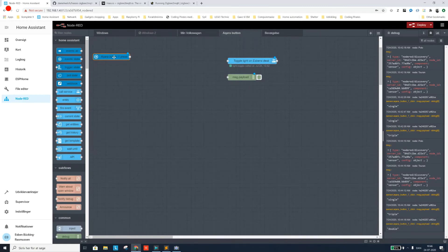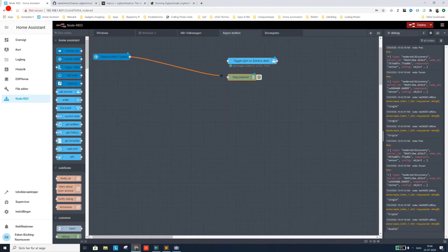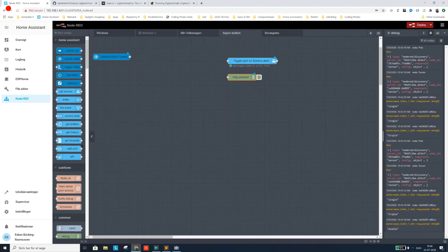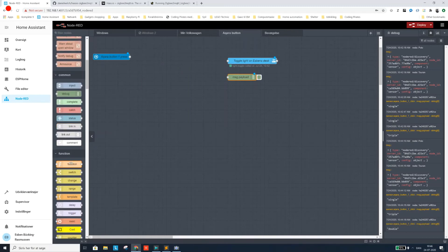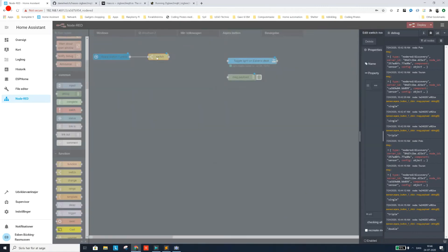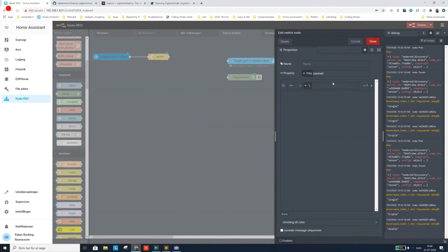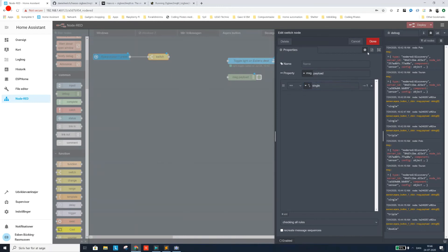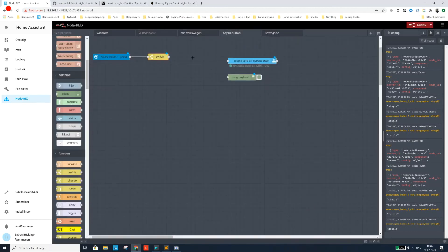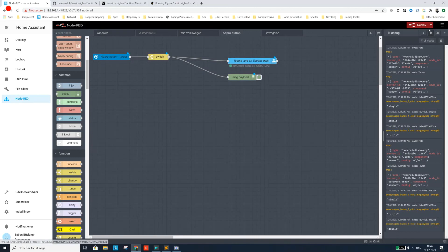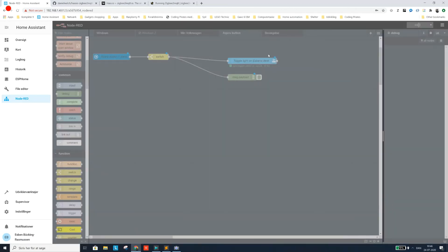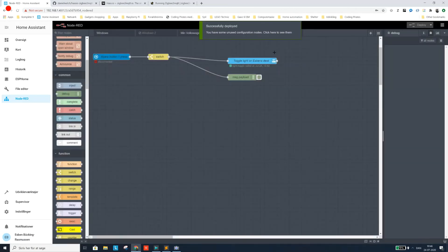So it's going to set the payload to either single, double, triple, or quadruple. So I can actually add, if I want to split it out, I will add a switch here and send the payload to that one. And here I would say if it's single, then it should output. And we can actually just bind it to my lights and to an output. So I'm going to deploy.